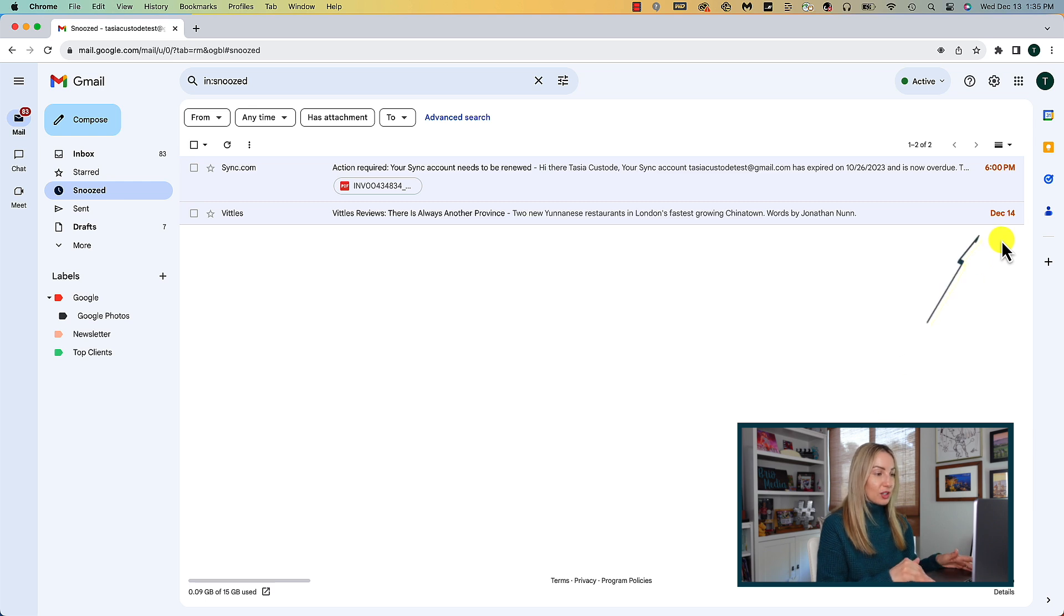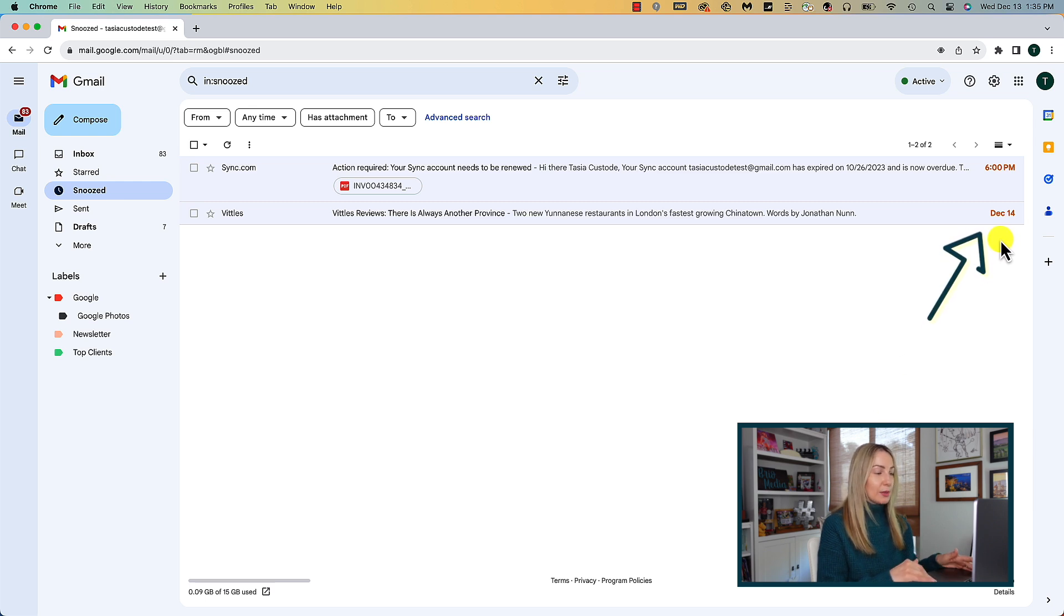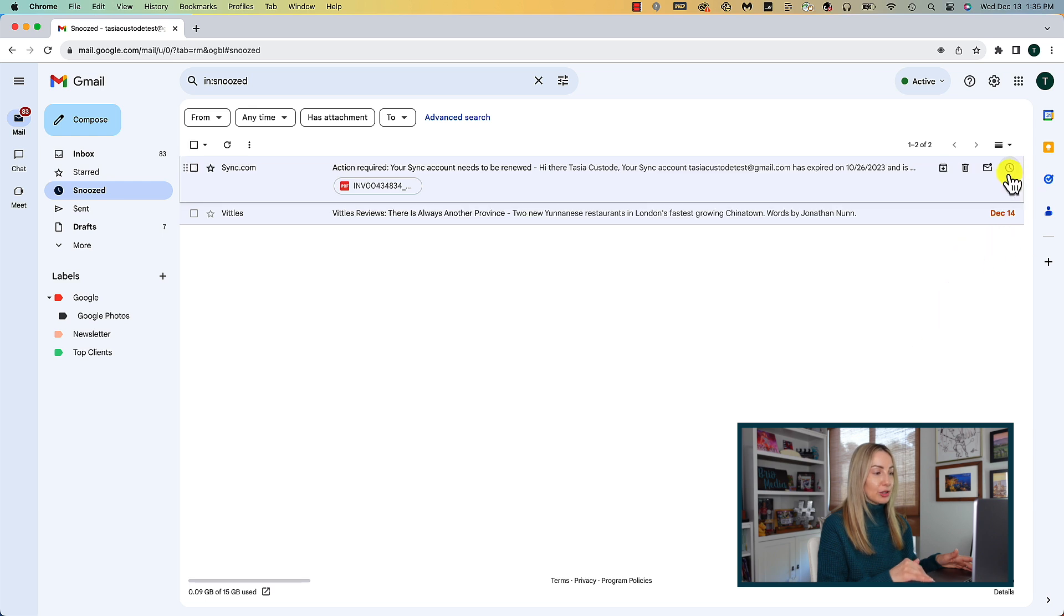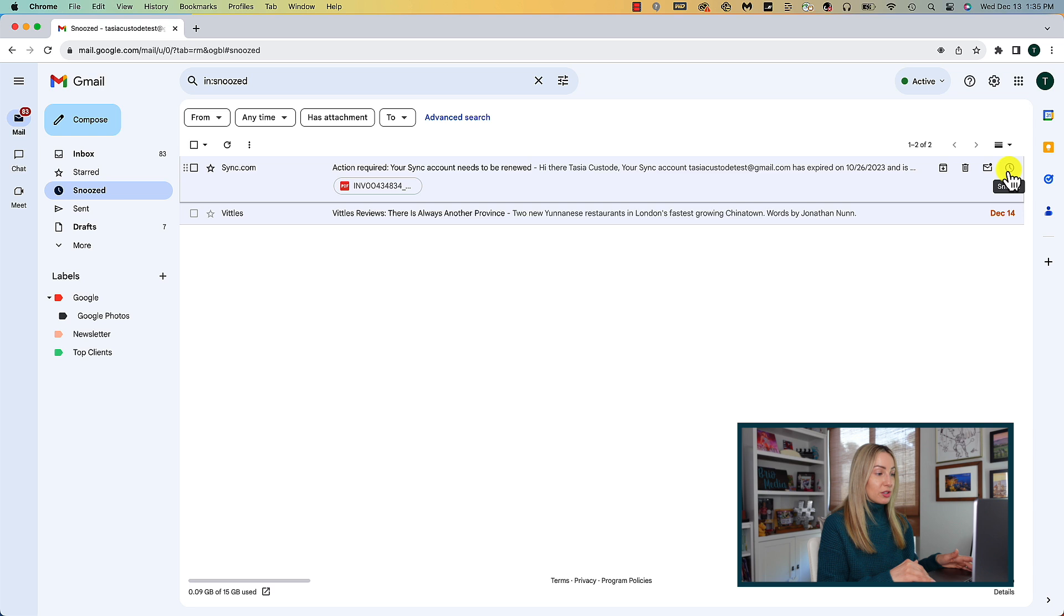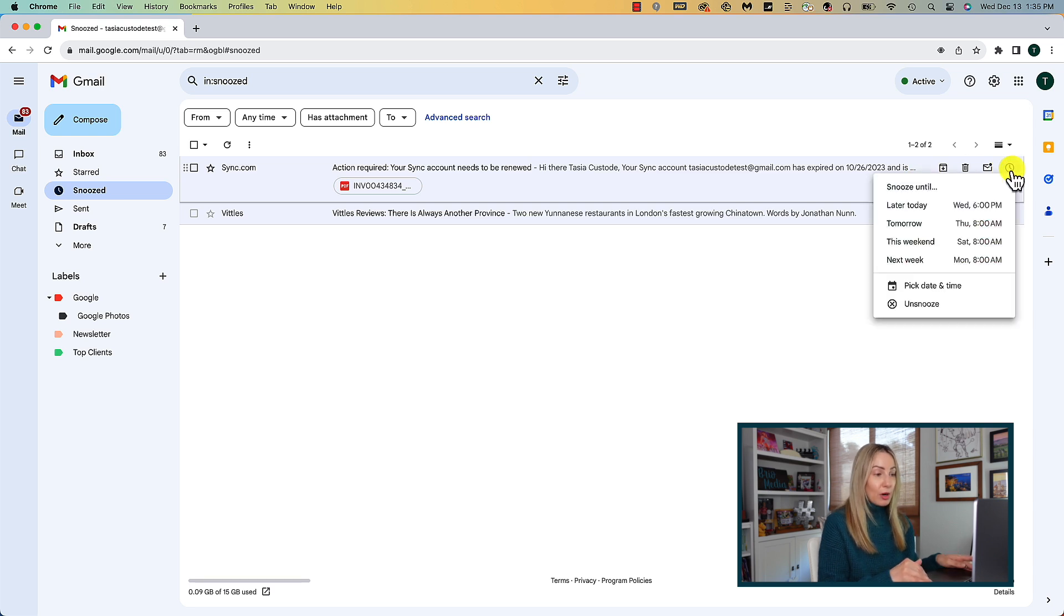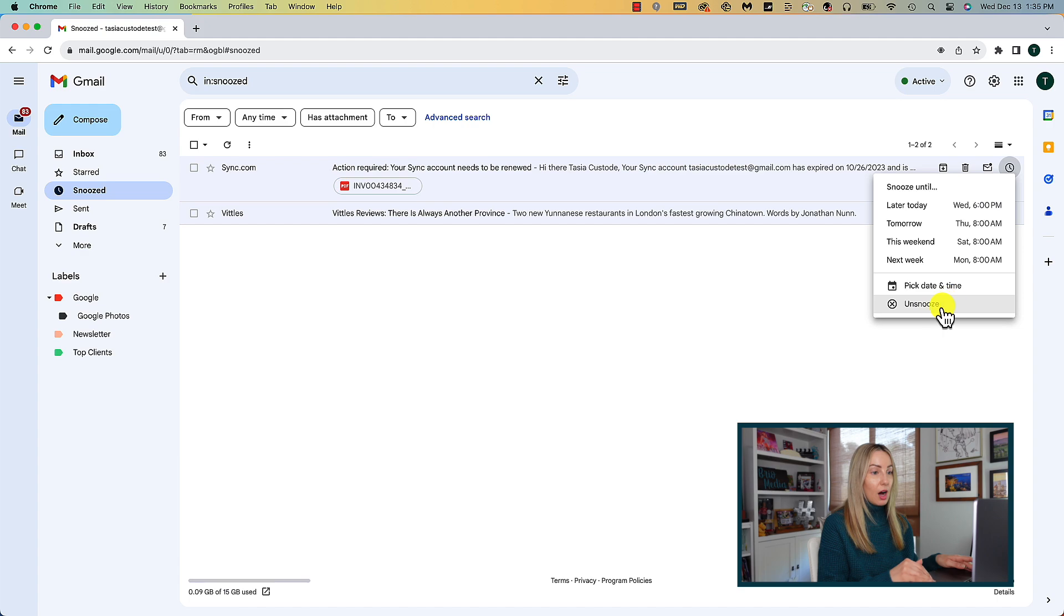Plus, you'll even be able to see on the right hand side of that email, the time and dates that the emails are scheduled to come back into your inbox. So you can reply to any of these by just clicking on the email or you could even unsnooze the email right from here too by clicking on snooze.